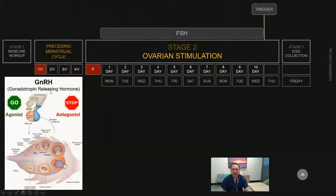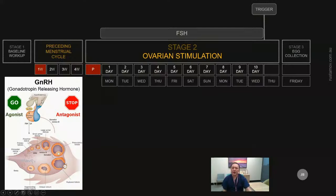Looking at how pituitary function itself is regulated: the pituitary is located at the base of the brain and is connected to an area called the hypothalamus. The hypothalamus releases a hormone called gonadotropin-releasing hormone (GnRH), whose job is to make the pituitary release gonadotropins — FSH and LH. We can block pituitary function in two different ways using agonist or antagonist drugs.